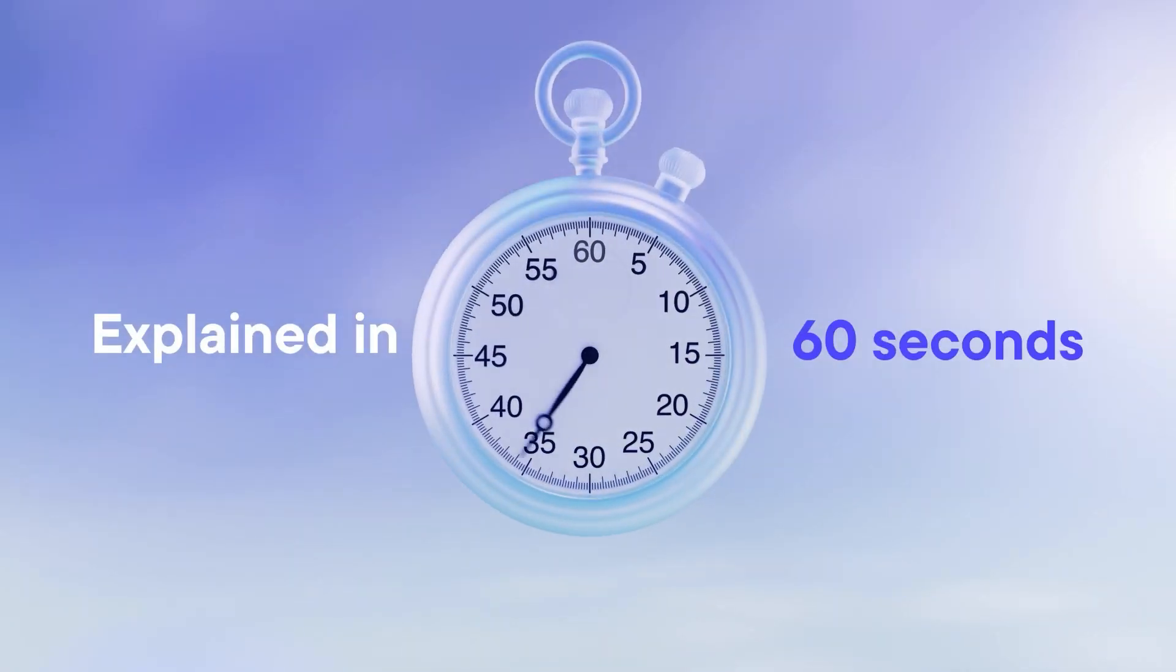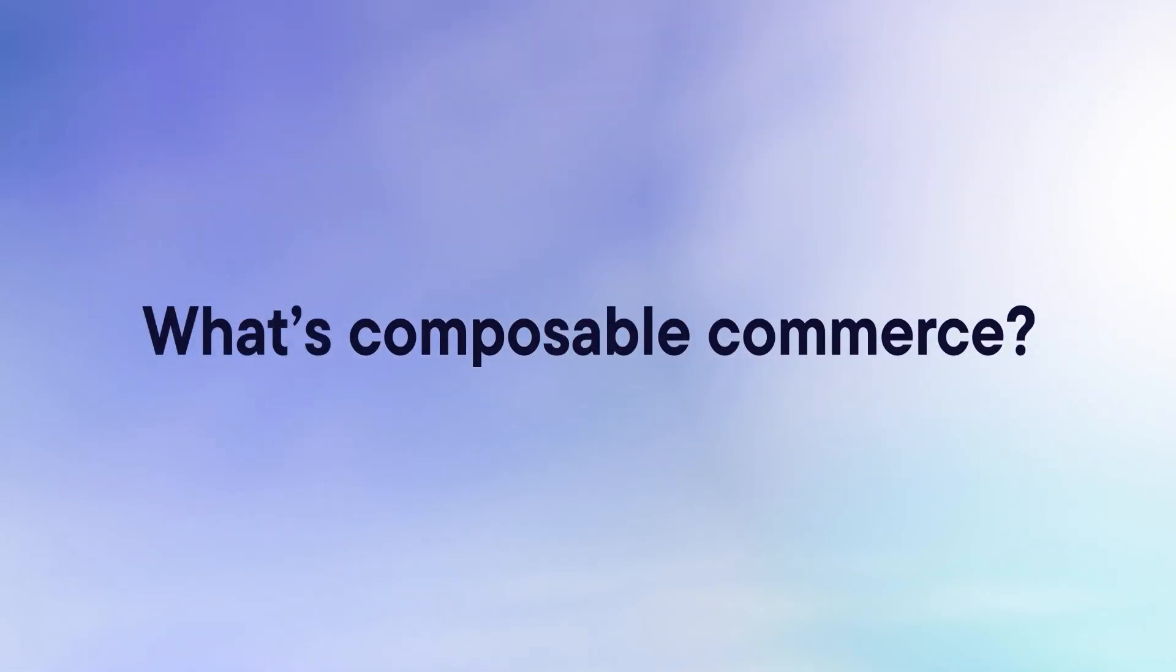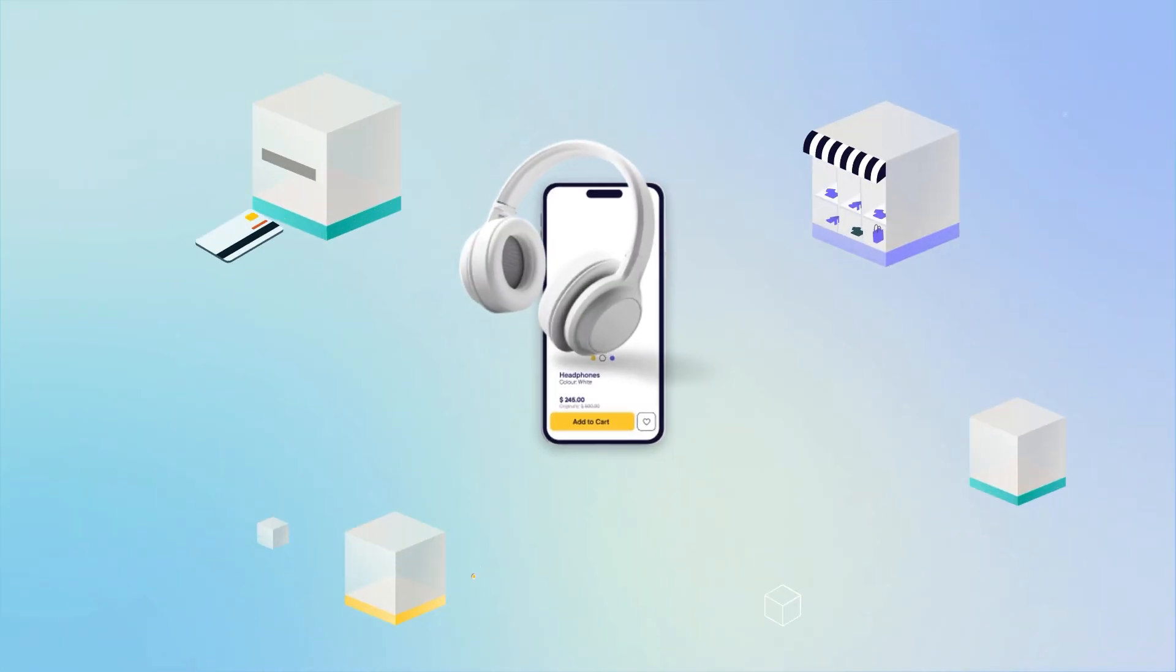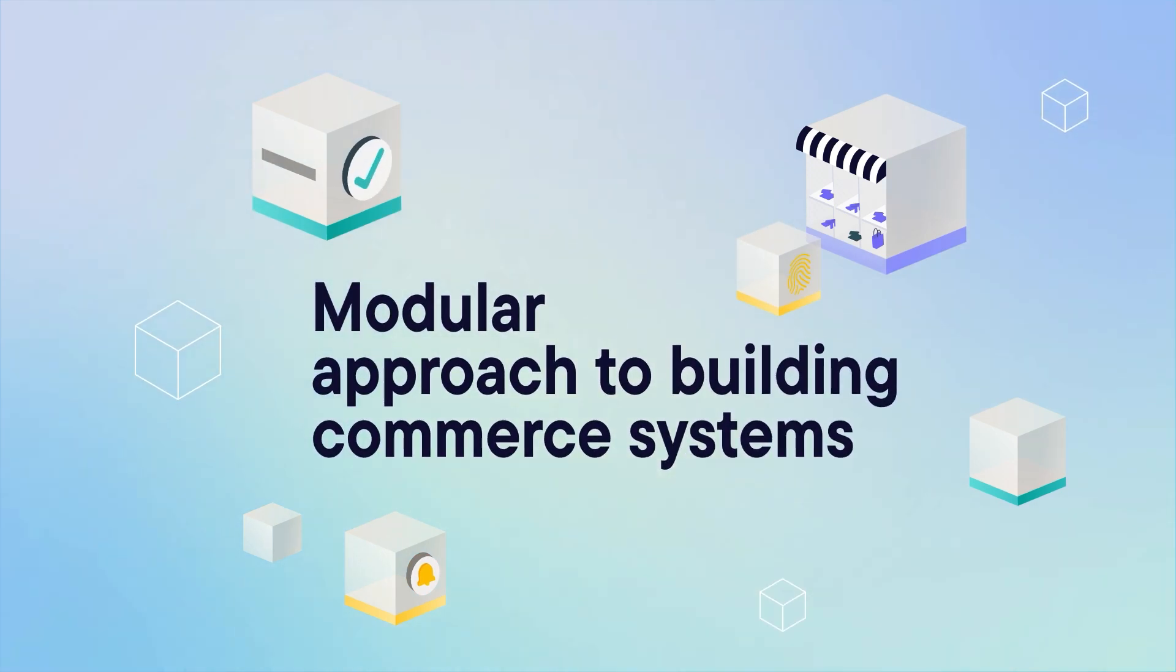Explained in 60 seconds, what's Composable Commerce? Composable Commerce is a modular approach to building commerce systems.